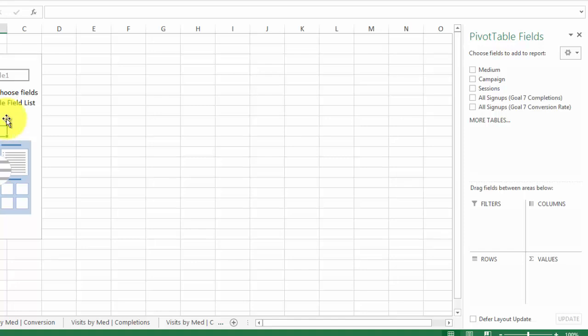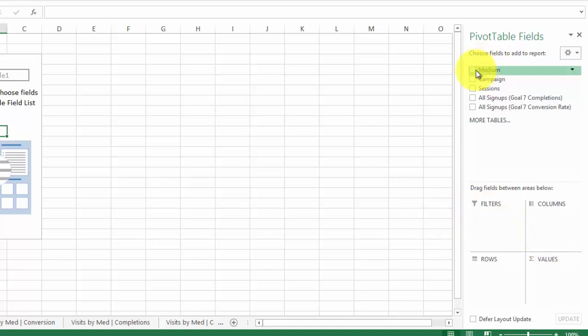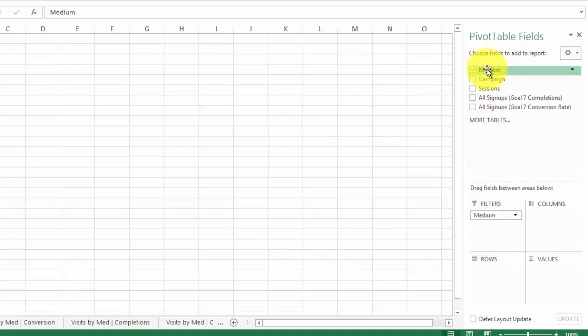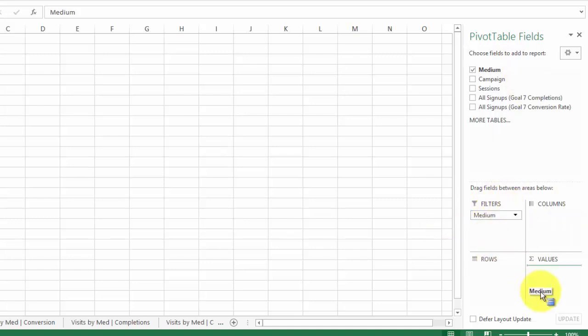Now that we're in the pivot table, we just have to drag these fields over to the right. I apologize for any slurring — I'm actually getting braces so I have an expander in my mouth and it's making everything sound a little weird. So I'm going to start with Medium because that's the value I'm going to be filtering by, and I always start from left and work my way to the right. I can either check it and it goes into a row automatically, or I can drag it into the box I'd like — I call these the four-square boxes.